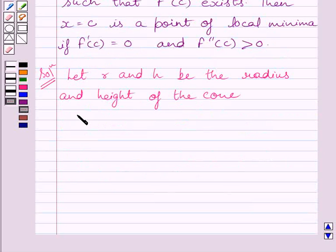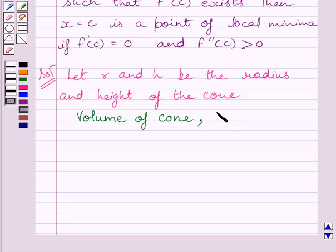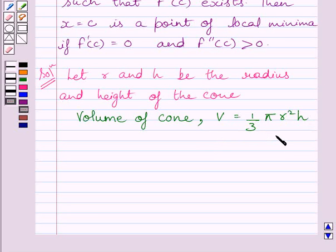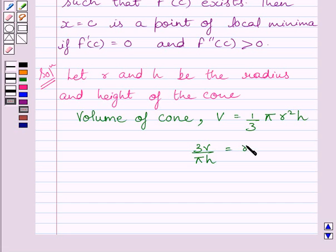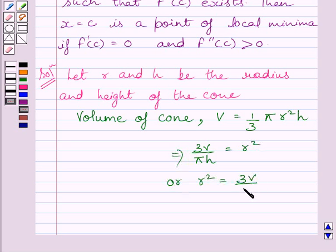Now, volume of the cone, that is V, is given by (1/3)πr²h. Multiplying both sides by 3 upon πh, we get 3V upon πh equals r², or simply r² equals 3V upon πh.